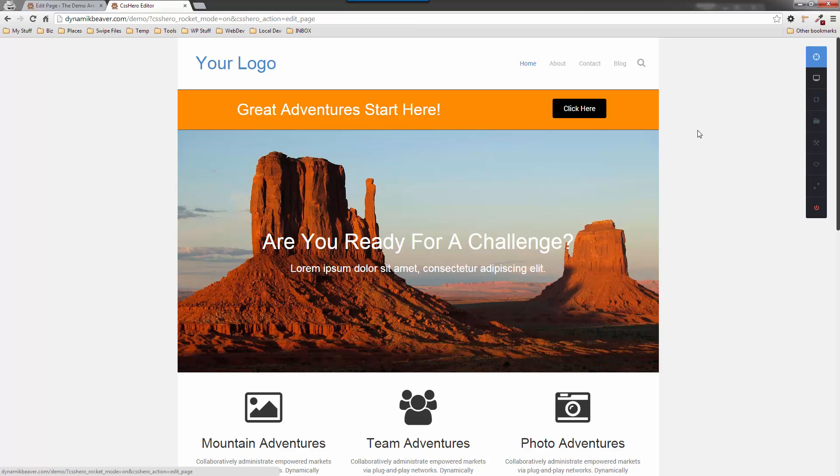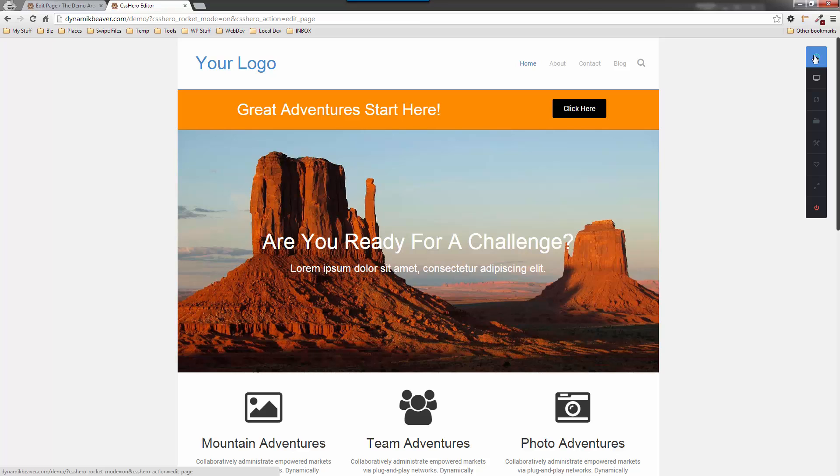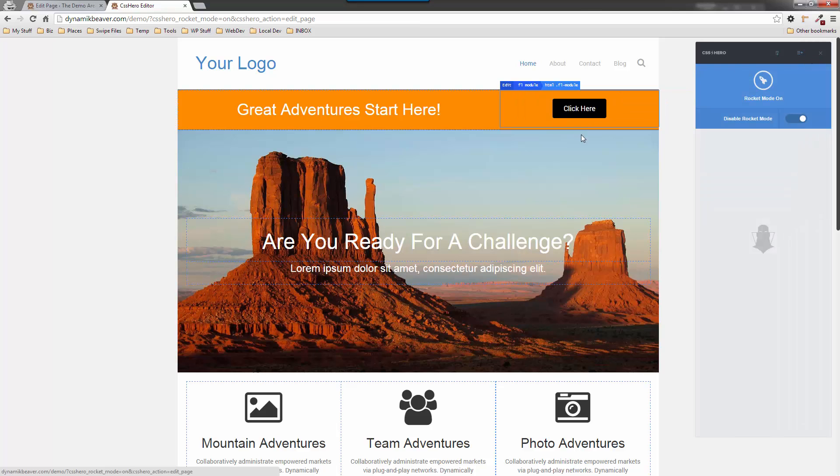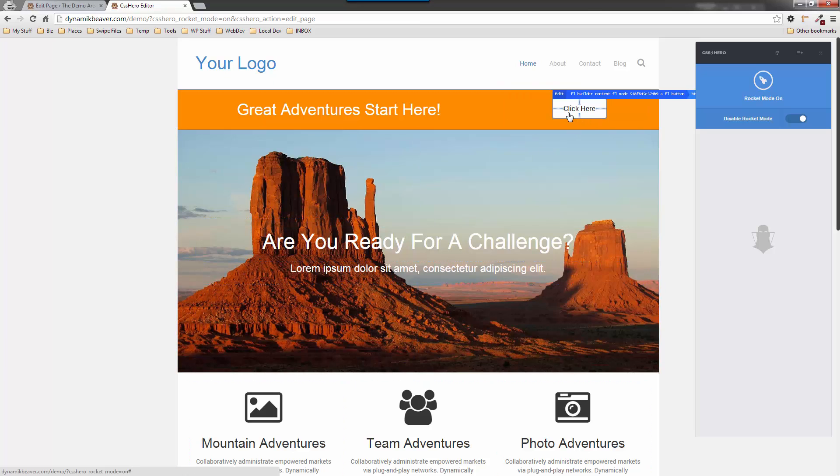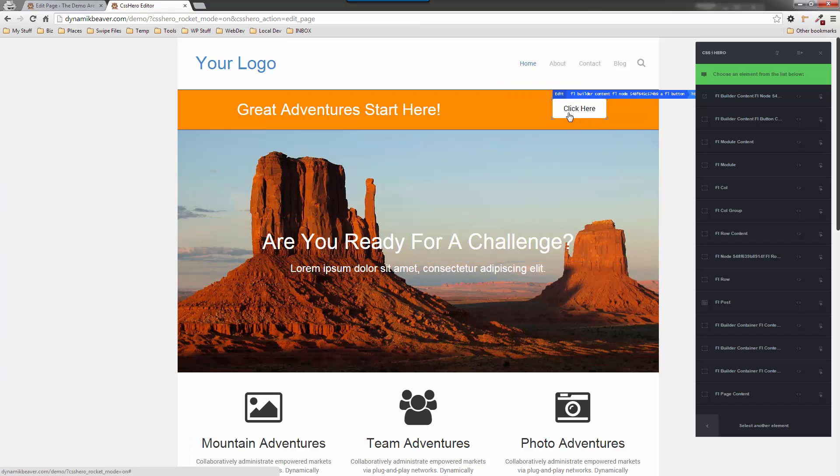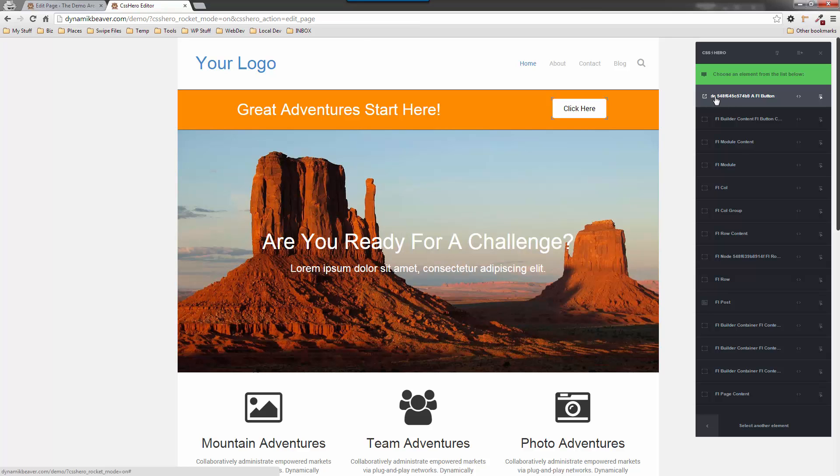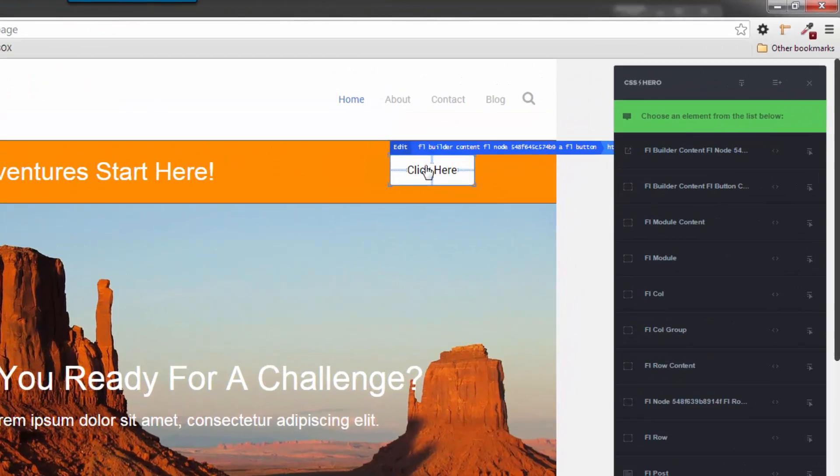I'm going to fire up CSS Hero. It's already in rocket mode, so it's going to be able to identify all the elements of the Beaver Builder theme. As you can see, I'm going to hover over that. Now this is actually picking up this single button.